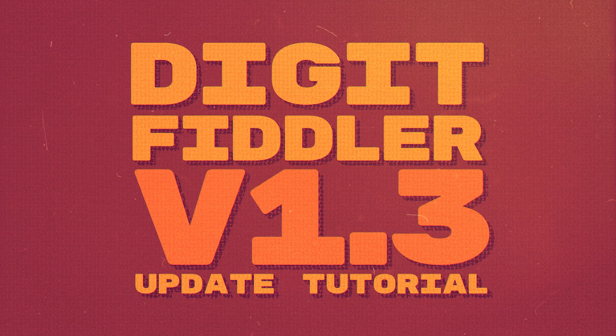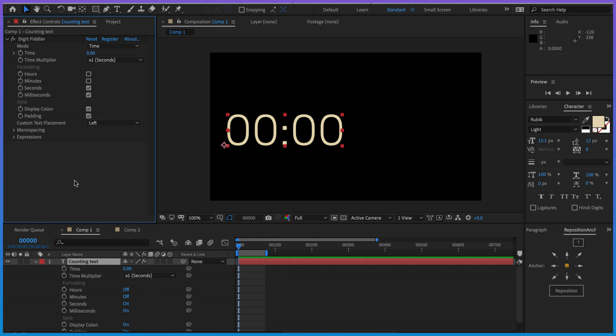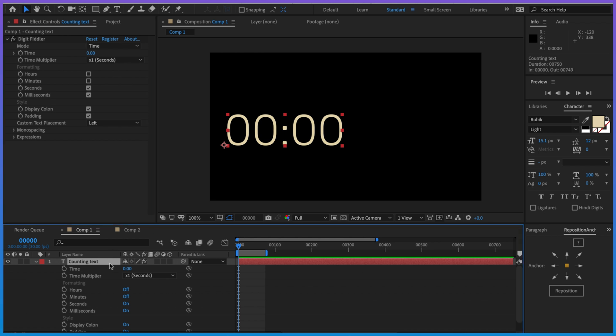Hi and welcome to the DigitFiddler version 1.3 update video. This is very exciting - we have a new feature that is just going to make your animations look so much better. It is monospacing. So I've got some text.